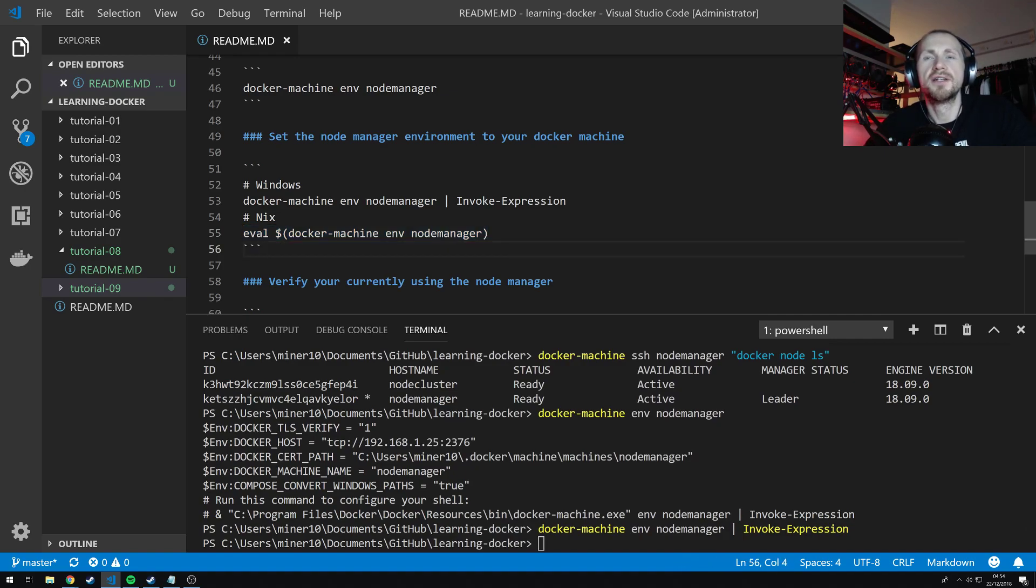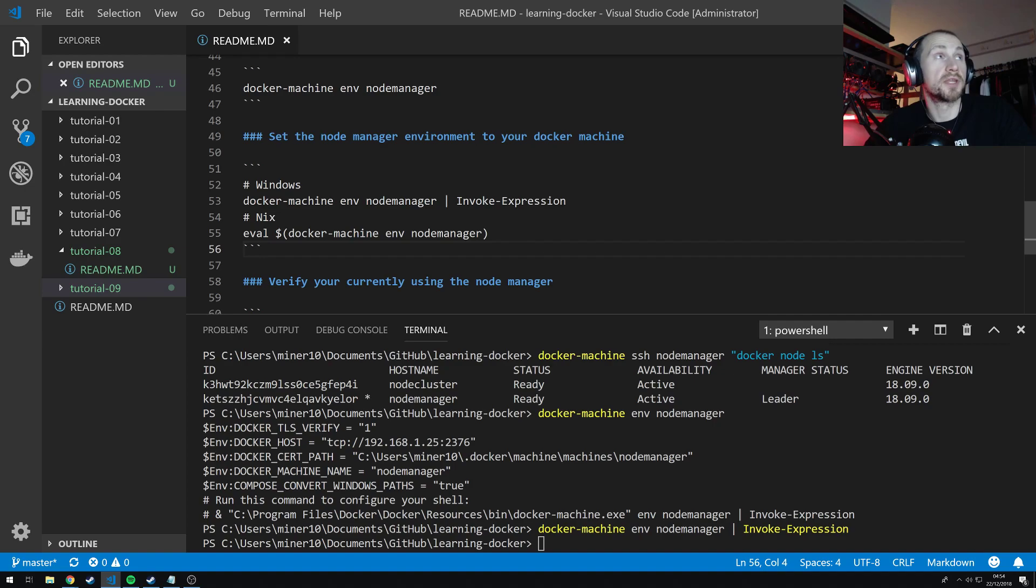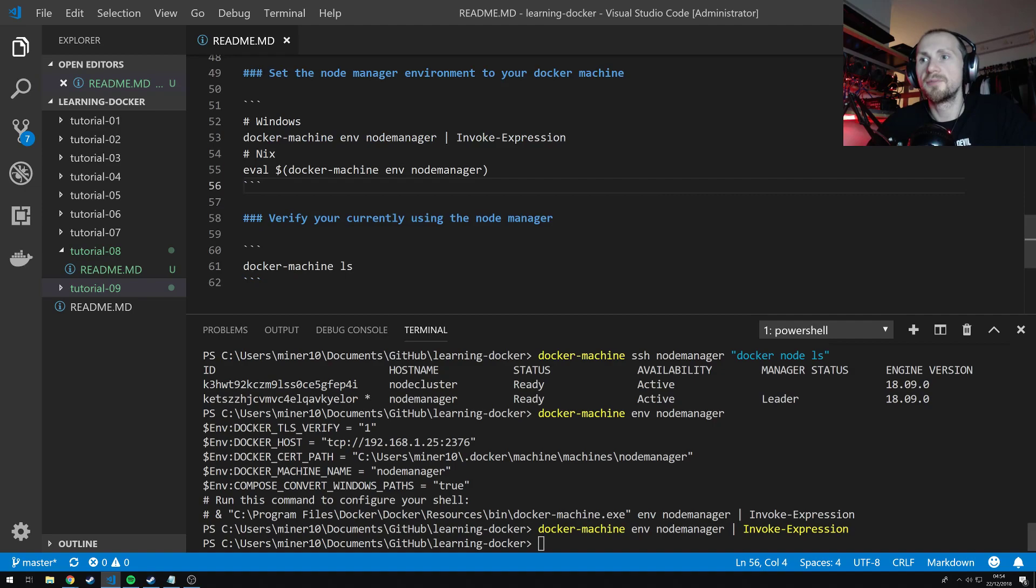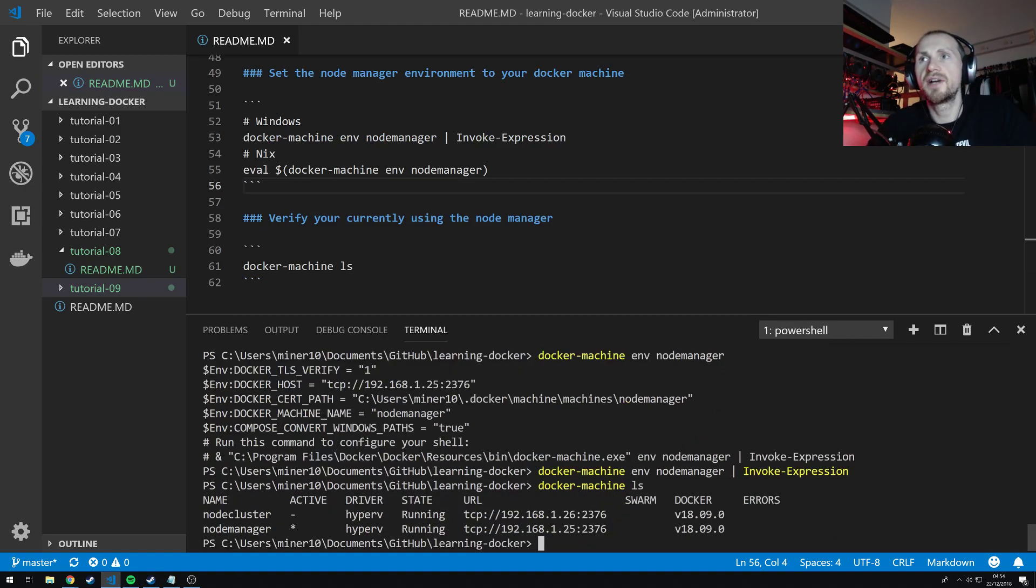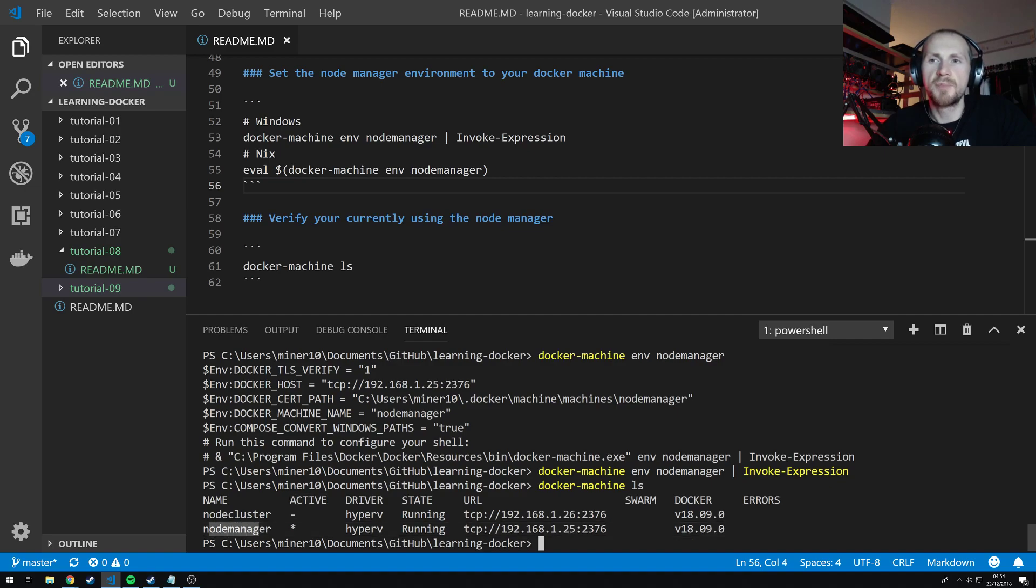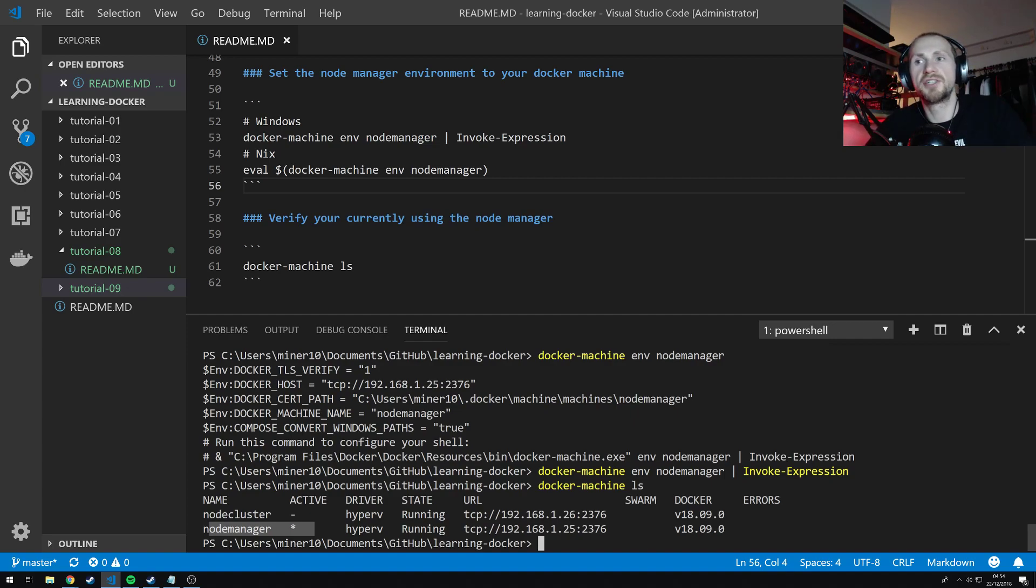Now this is a Windows specific command. If you want to execute it for Linux you do the same thing with instead of invoke-expression you do eval dollar open bracket docker-machine env node-manager close bracket. So we can simply state now docker machine ls to verify that we have actually associated it to our docker machine. Now if you notice under the active status node manager has a star next to it which means that we are now using the docker machine of the swarm manager.